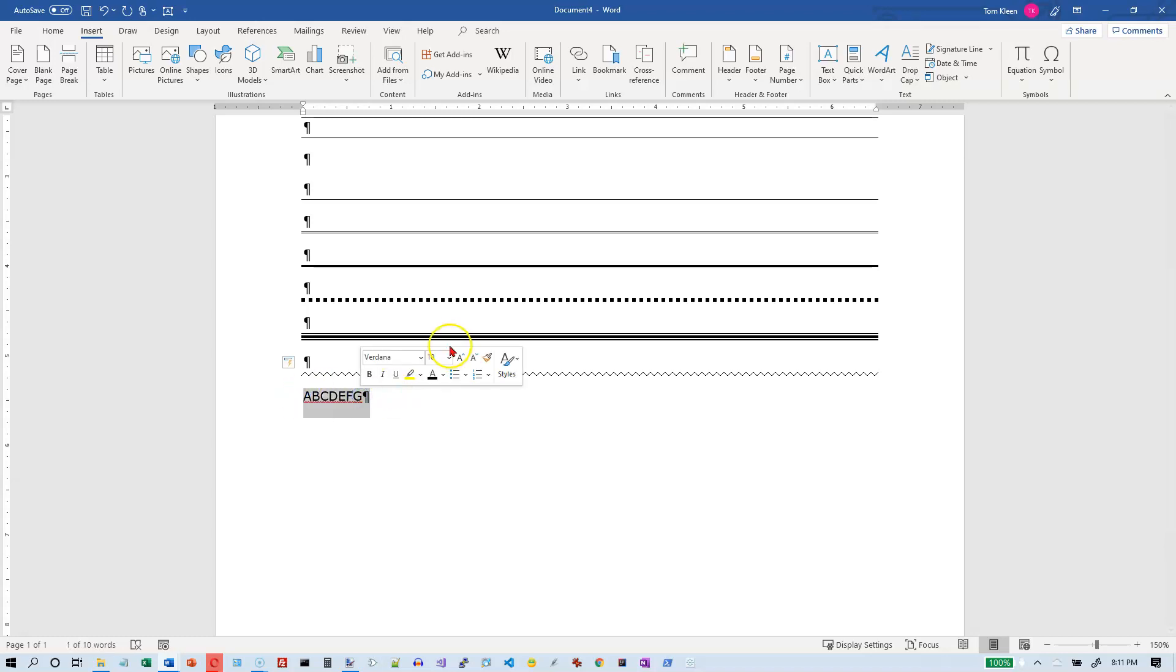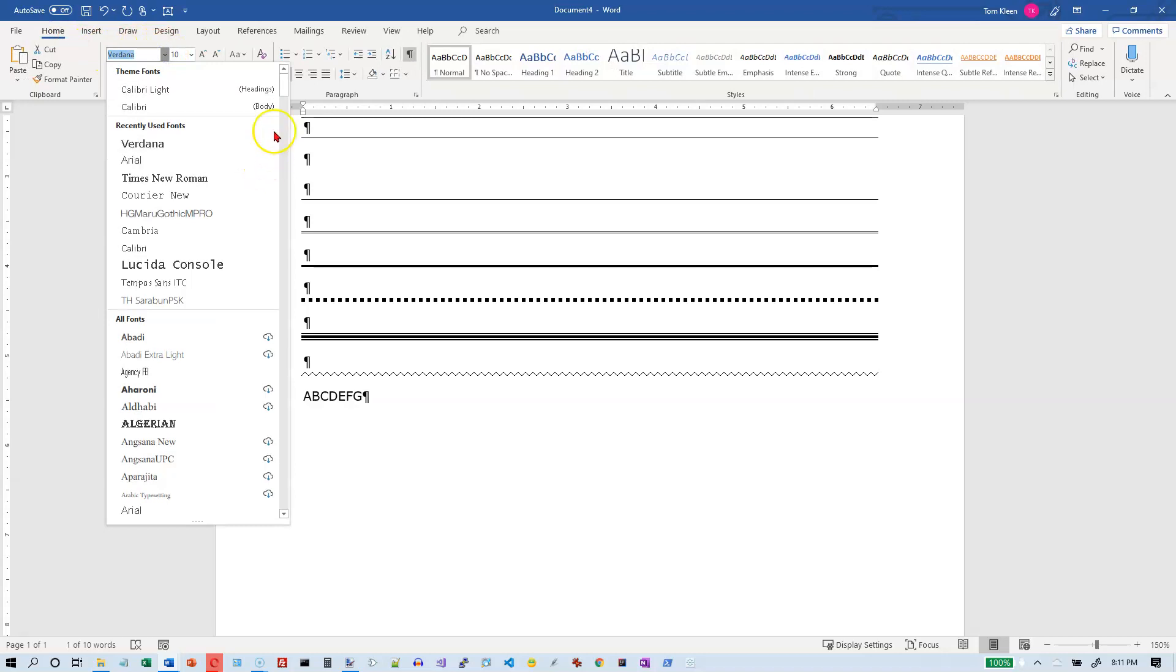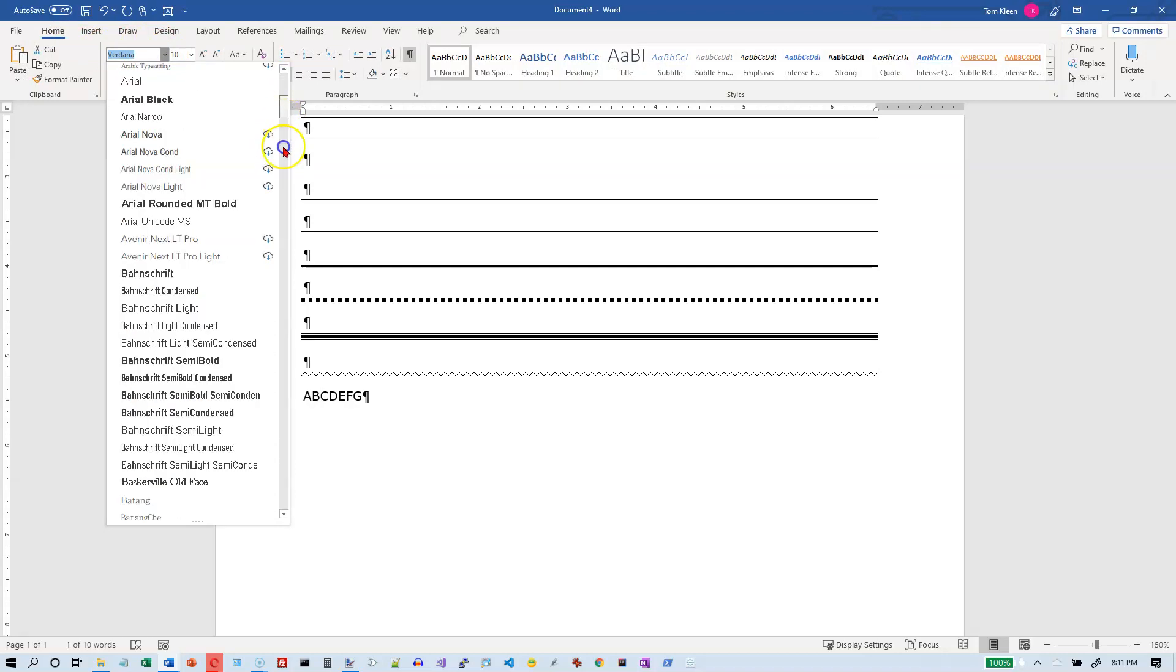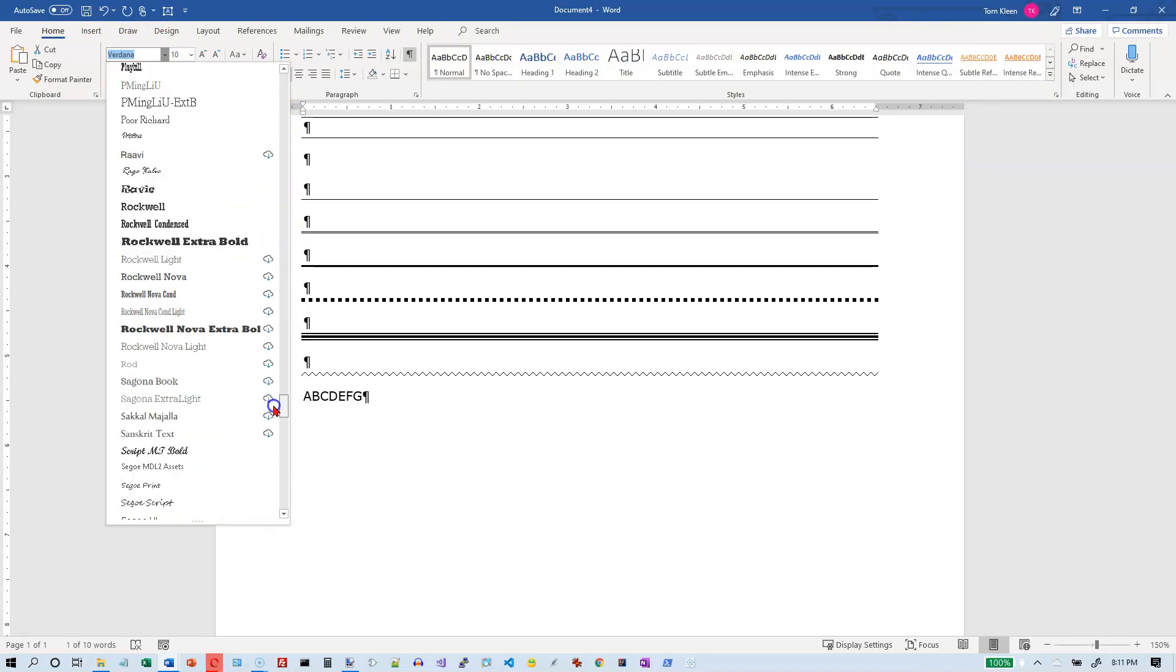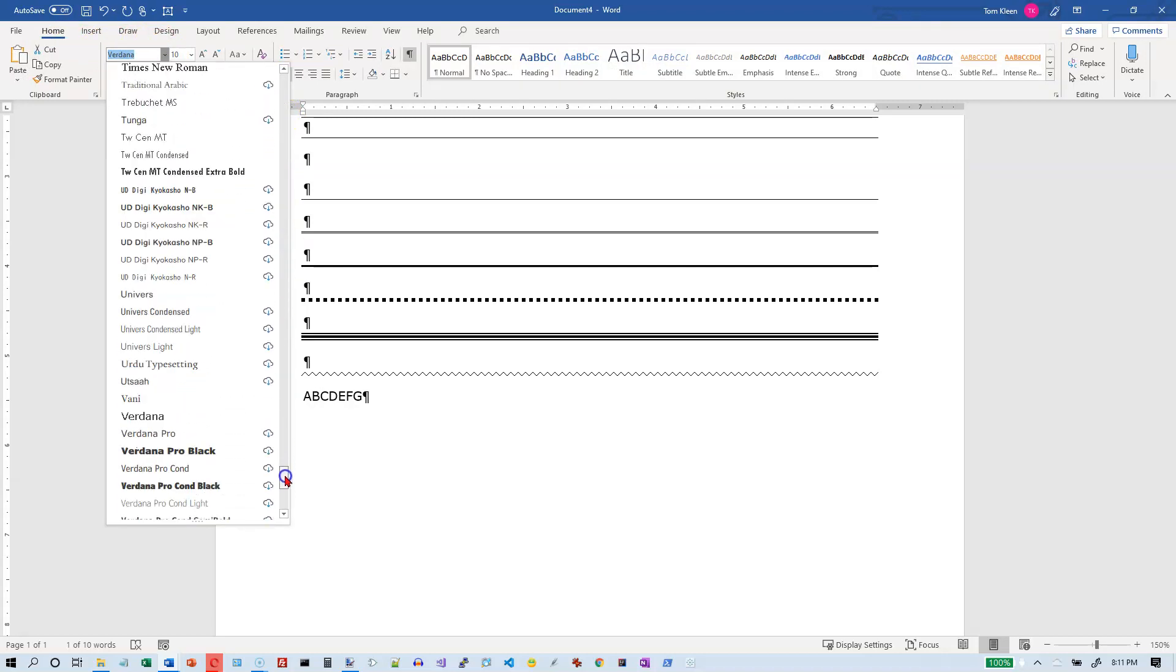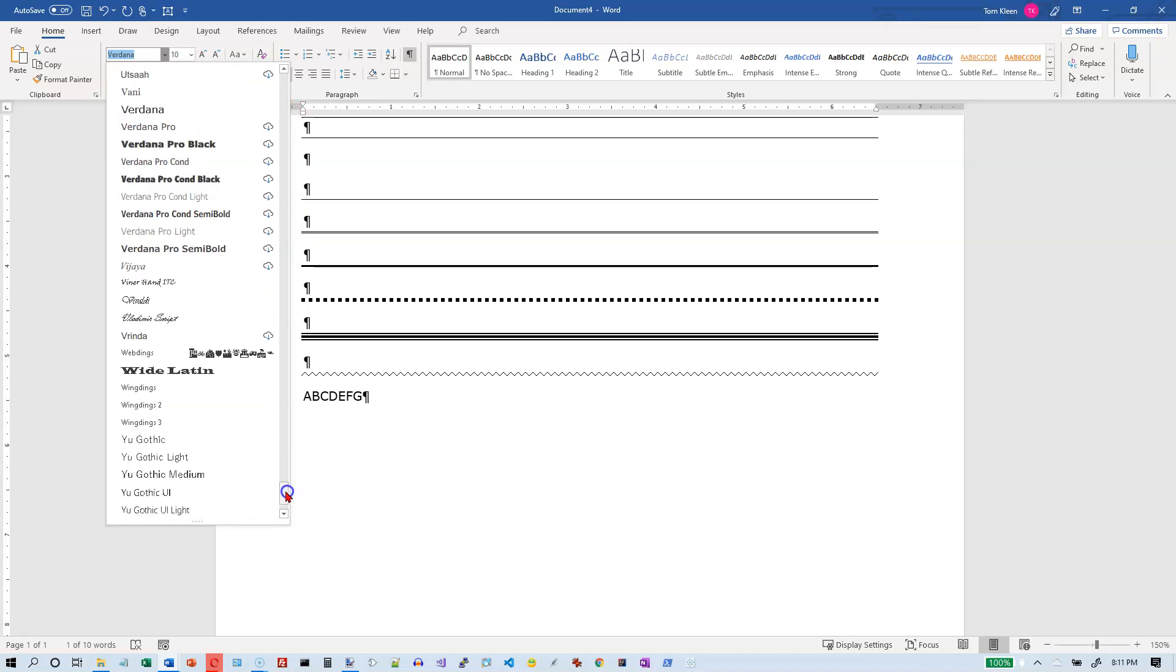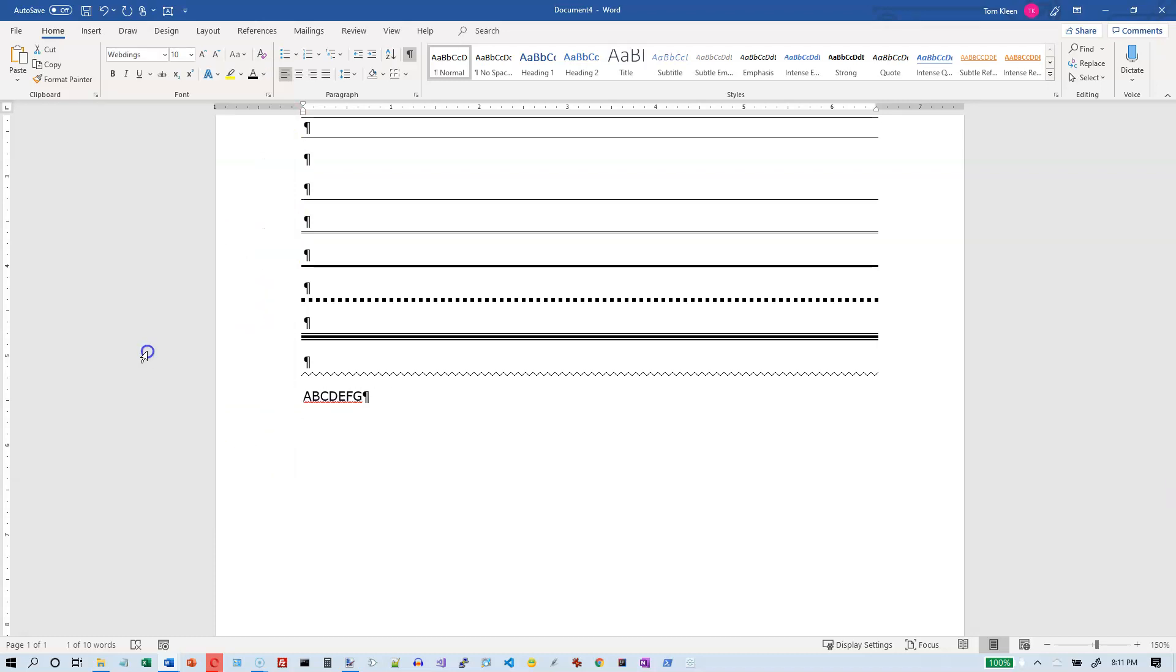And then what I'm going to do is I'm going to go to my home tab up here and I'm going to choose my fonts. I'm going to go all the way down, that was a Webdings font. I'm going to go down to the W's down here and choose Webdings.